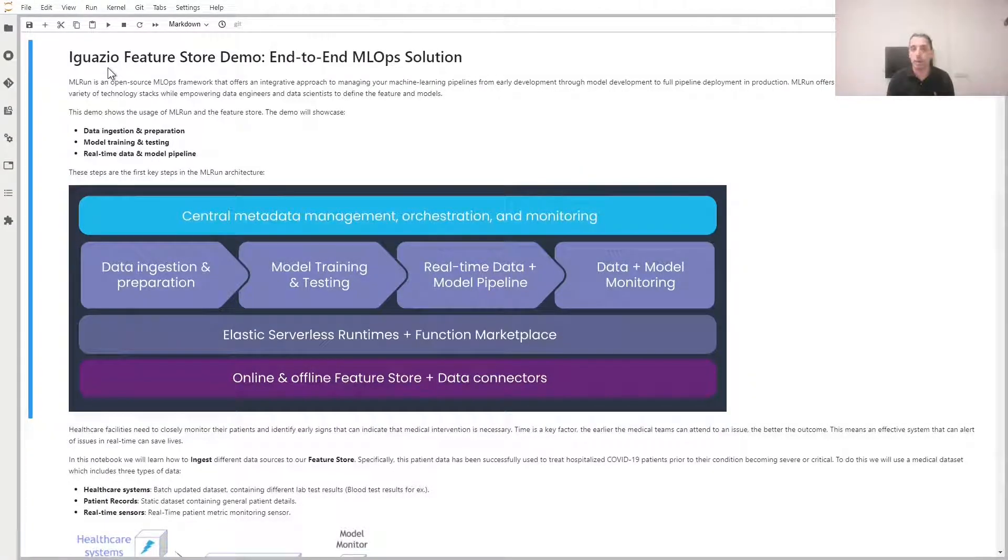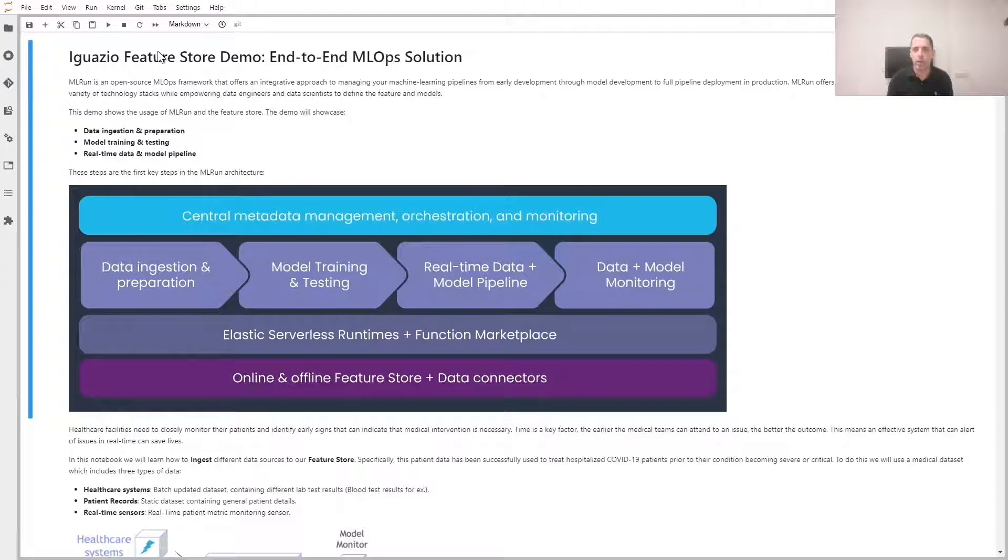Hi, I'm Gilad, Director of Product at Iguazio. Today we are going to show an end-to-end MLOps demo of the Iguazio Feature Store.